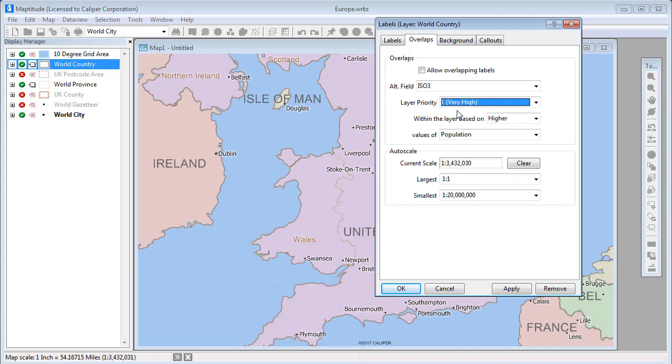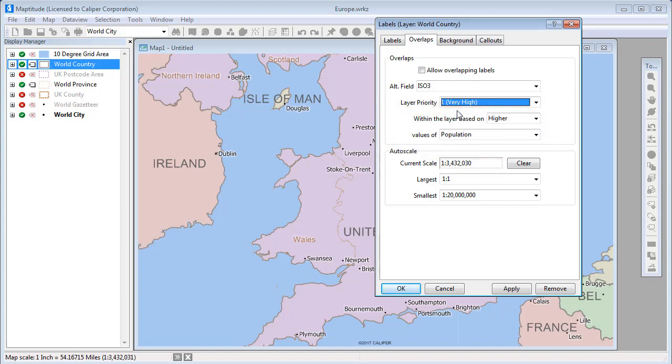You can choose to make sure that countries with a higher population or larger area get labeled before other countries. The reason the United Kingdom label was displayed earlier when I increased the size of the labels was because the labels are set to prioritize based on higher population, and the United Kingdom has a higher population than the Isle of Man.